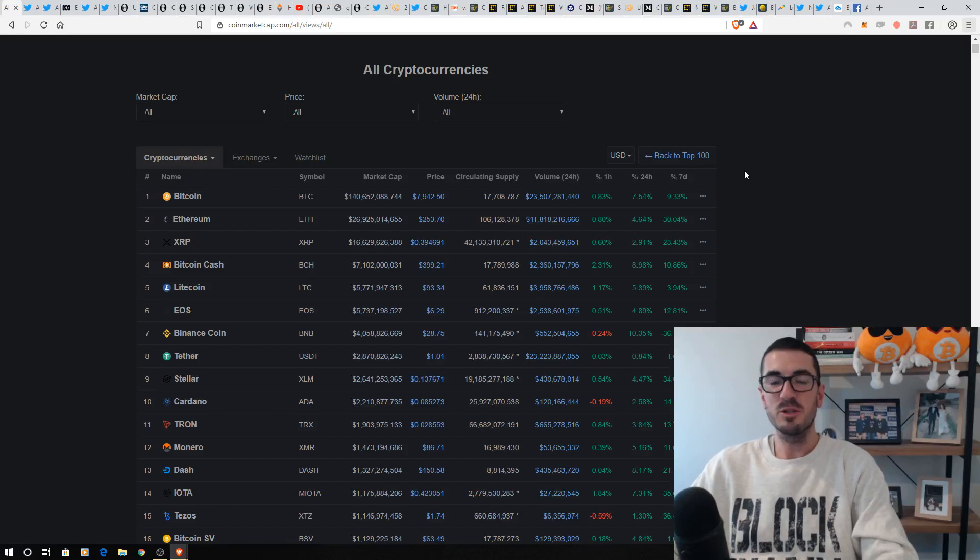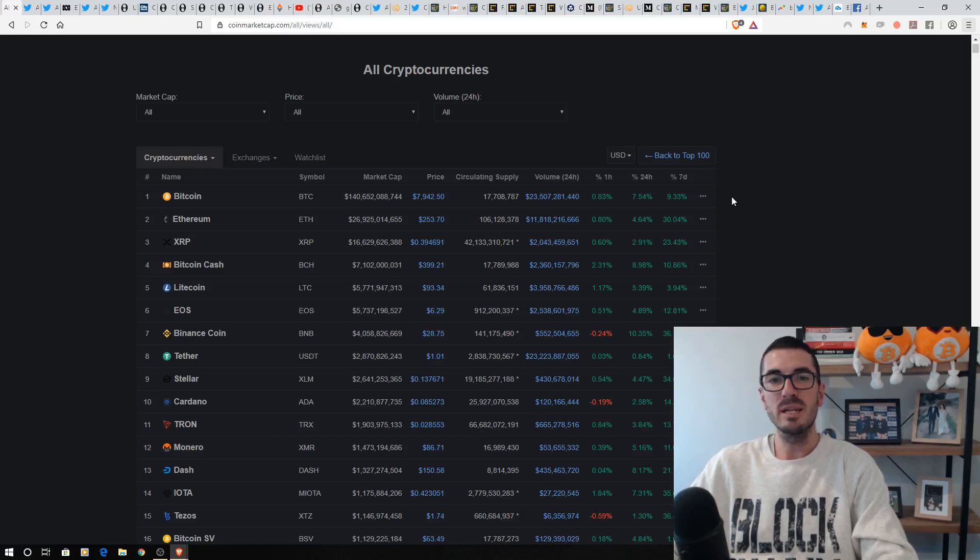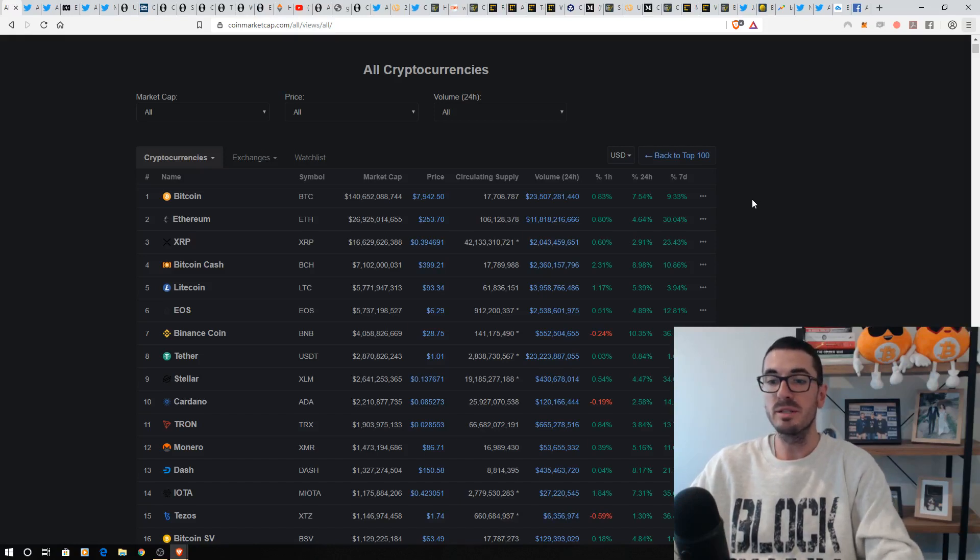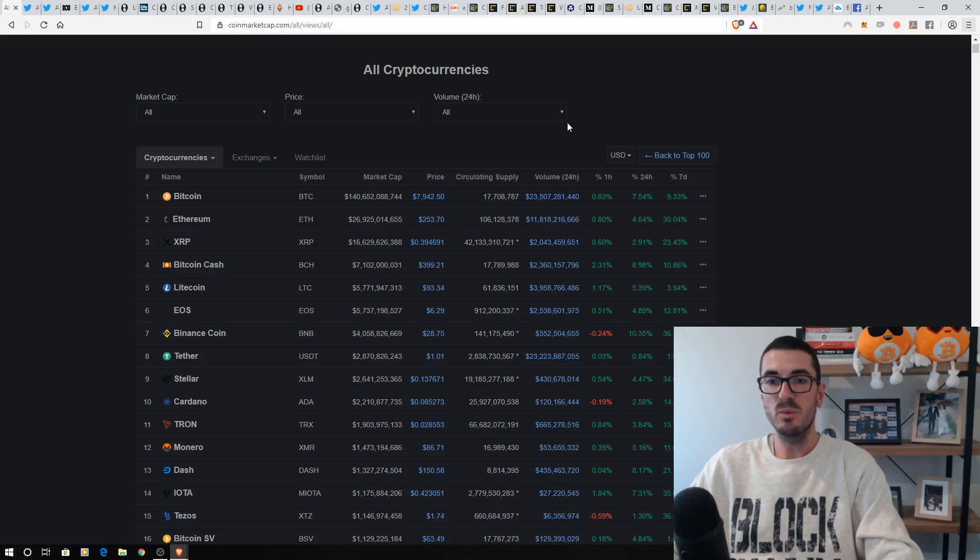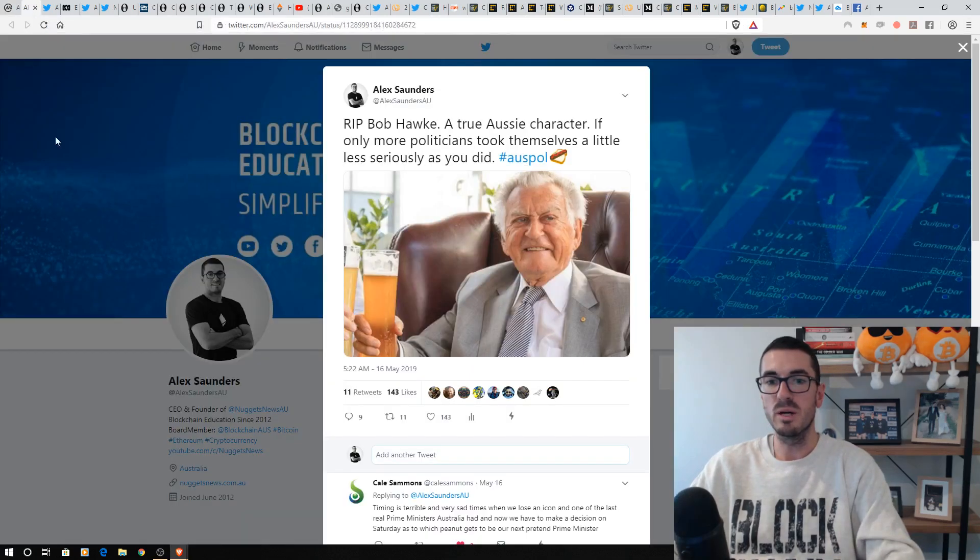Hi guys, thanks for tuning in to another episode of Nuggets News. Well, another huge week with Consensus Week, a sea of green led by Bitcoin with altcoins then catching up. One of the biggest movers this week was NEM, and we're going to talk about why that is as well.